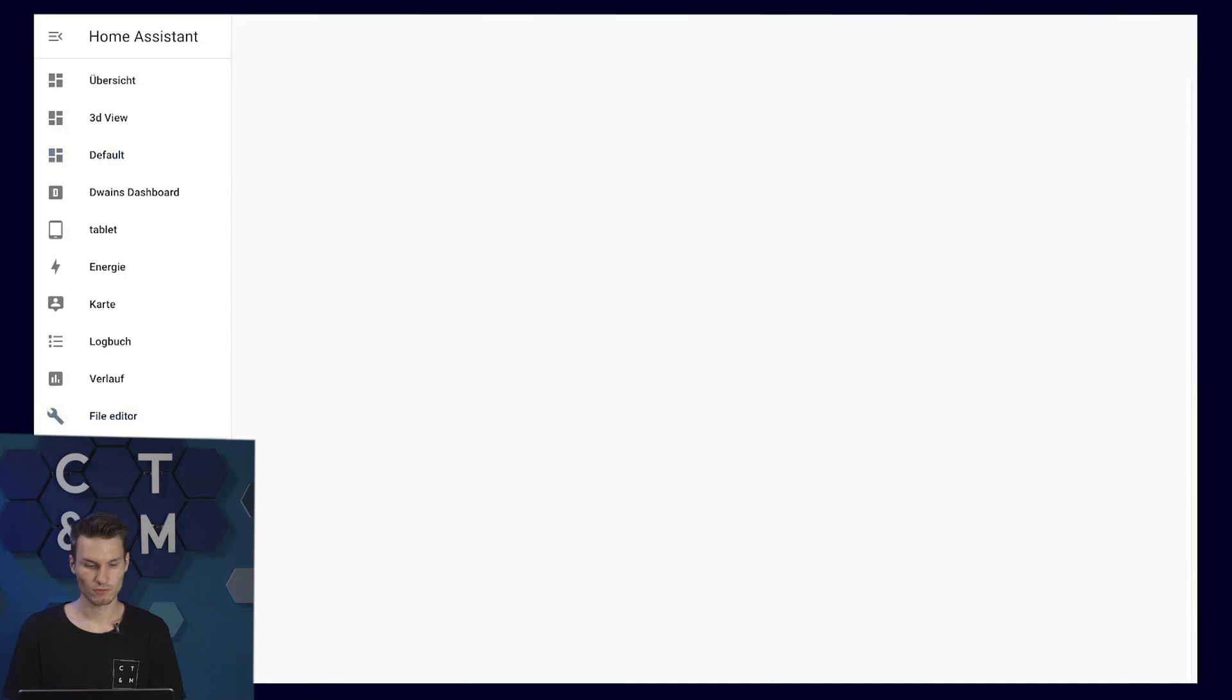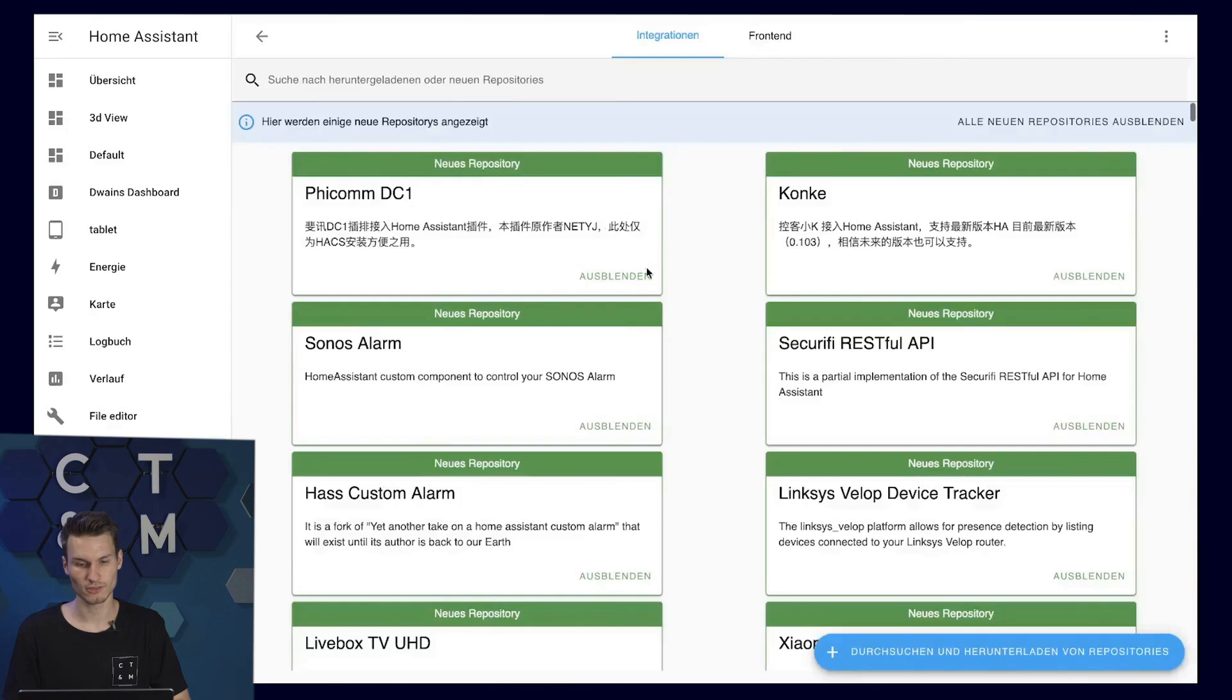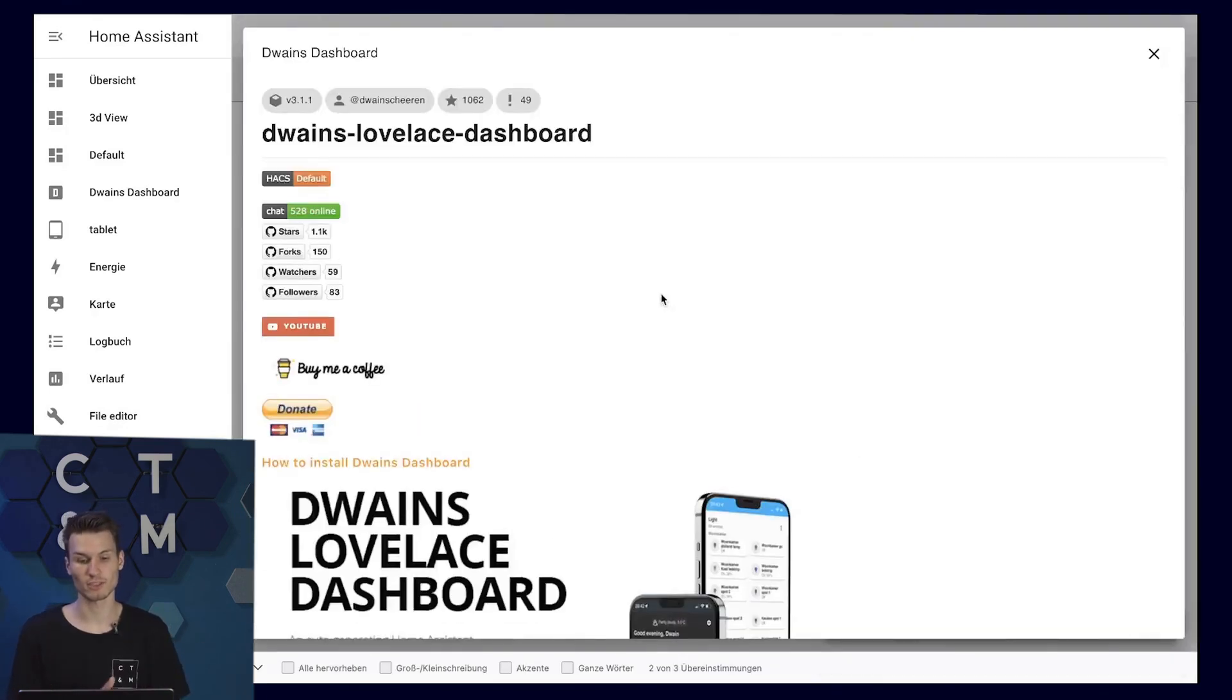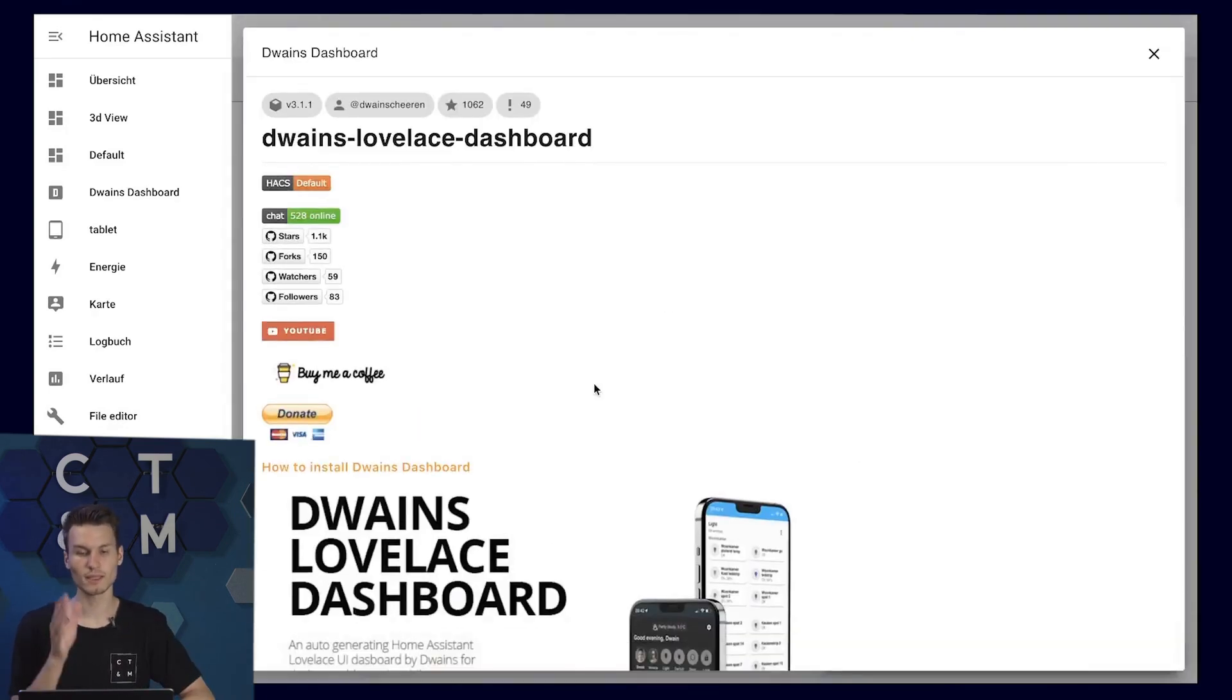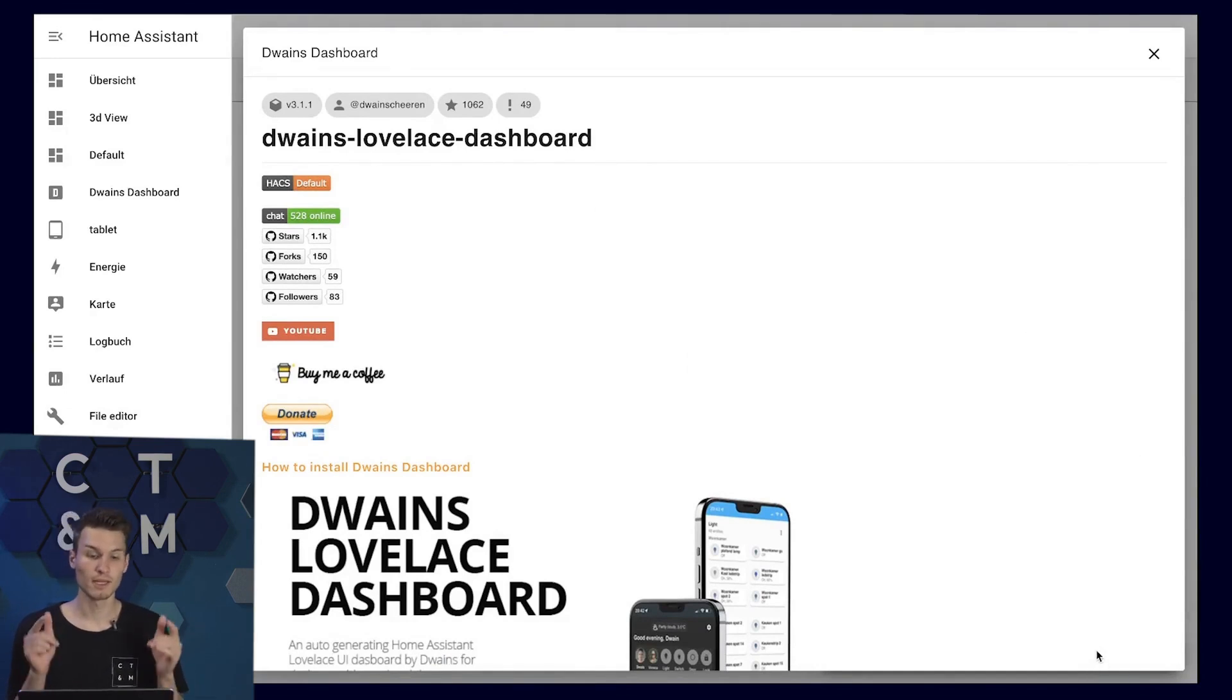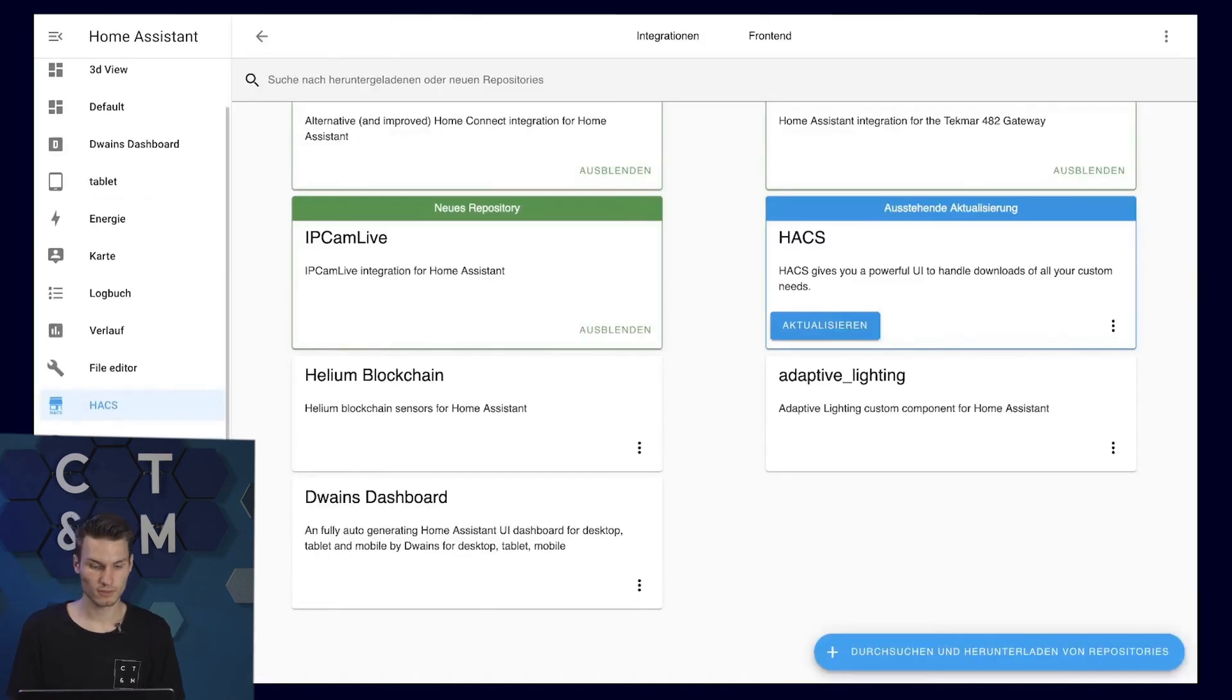For the installation, you will first need the Home Assistant Community Store. I will link how you can install it up here. I actually made a video about that before. We can now simply go to the Home Assistant Community Store, click on Integrations and then just search for Duane's dashboard and here we have it already. You can install it at the bottom right. Normally, there is a small button there but I don't have it now because I have already installed it.